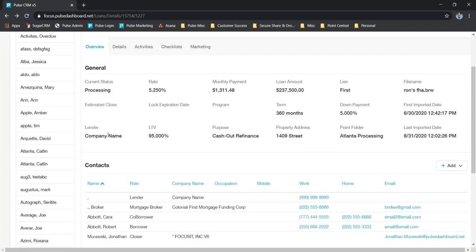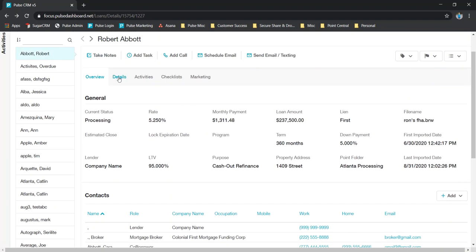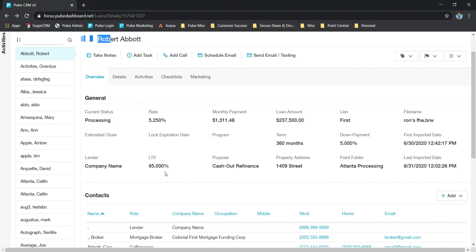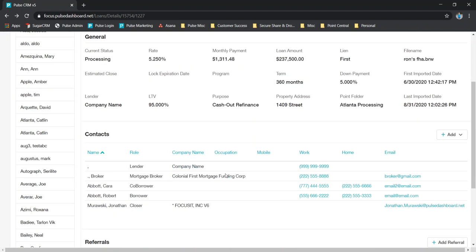Now one last thing, just some basics about what we're showing you within a lead or loan file. So this is a loan file. We're in our processing folder. So we do give you some overview about the file: rates, payments, loan amounts, things like this. But most importantly is our contact information down here.